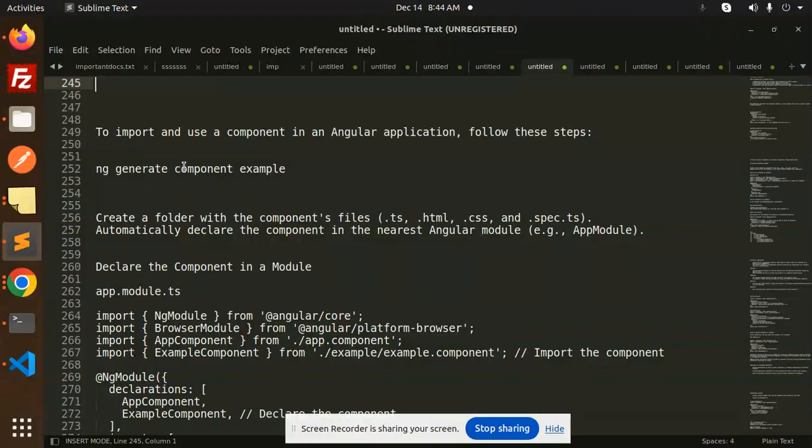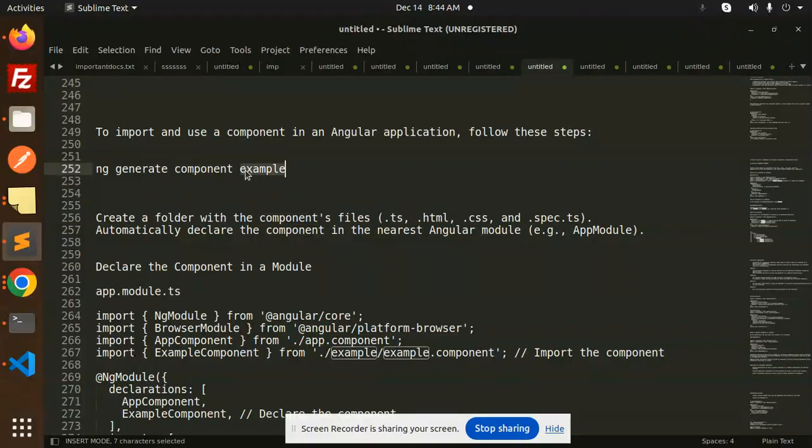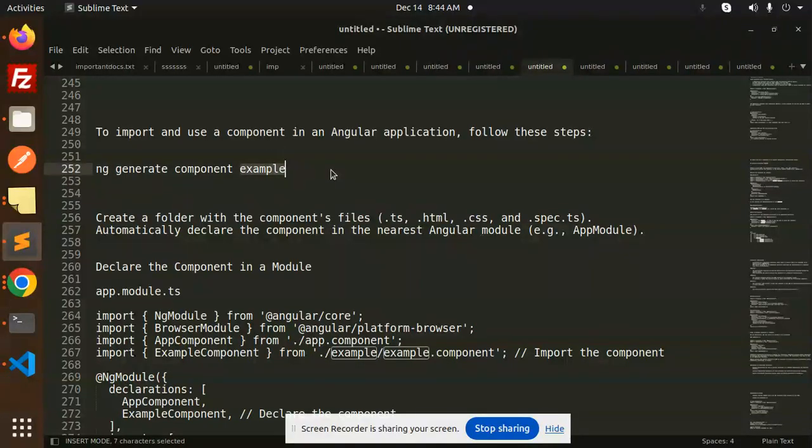So how can we create a component? With the help of ng generate component and this is your component name. Whether it's to be a user component, profile component, any component name you will have to add it over here.